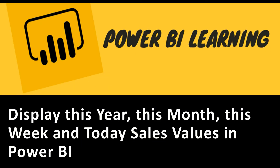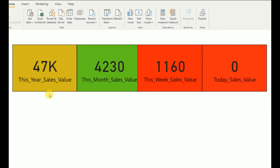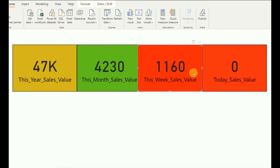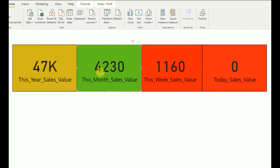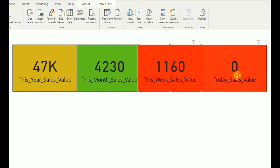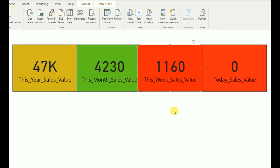Hi everyone, welcome to Geek Decoders YouTube channel. Today's tutorial is about displaying this year's, this month's, this week's, and today's sales data in a Power BI dashboard. Towards the end of the tutorial, you will learn how to create these sales values in a card visual, how to do conditional formatting by setting colors based on values, and how to write DAX measures to get these values.